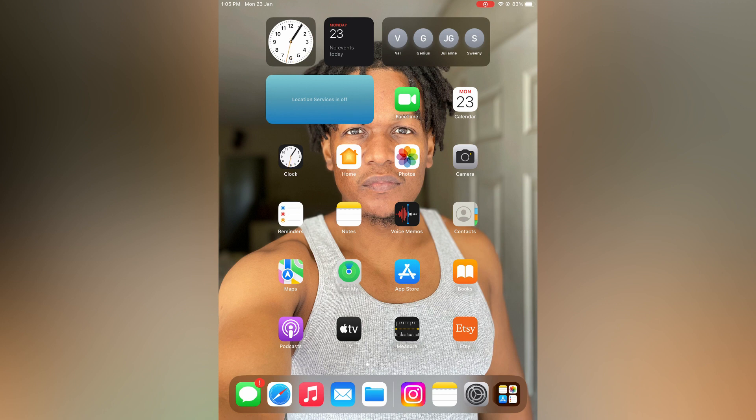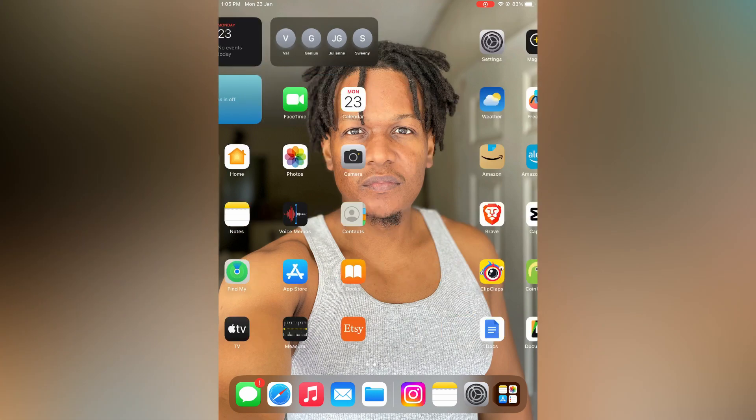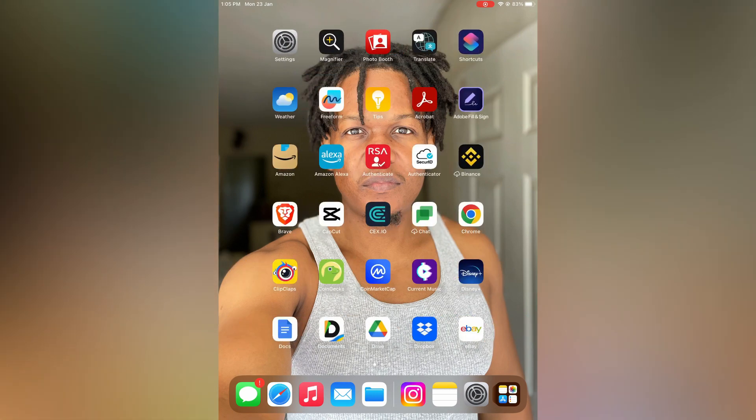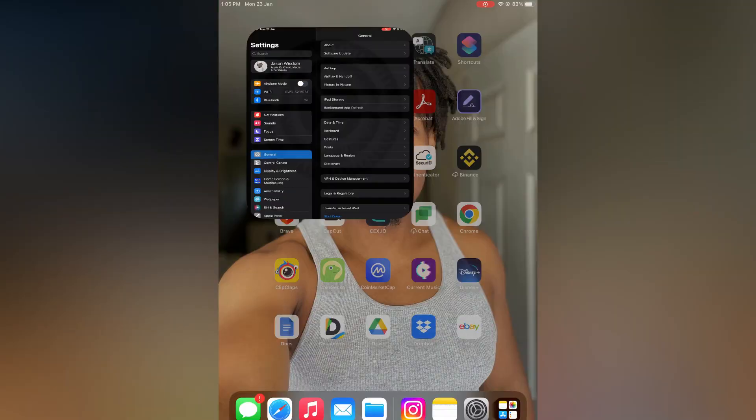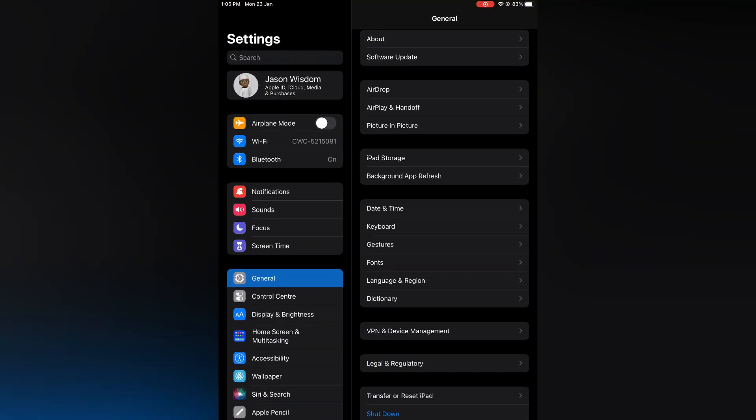The first thing you need to do is open settings. Once in settings you are going to tap on general. Then you are going to select keyboard.